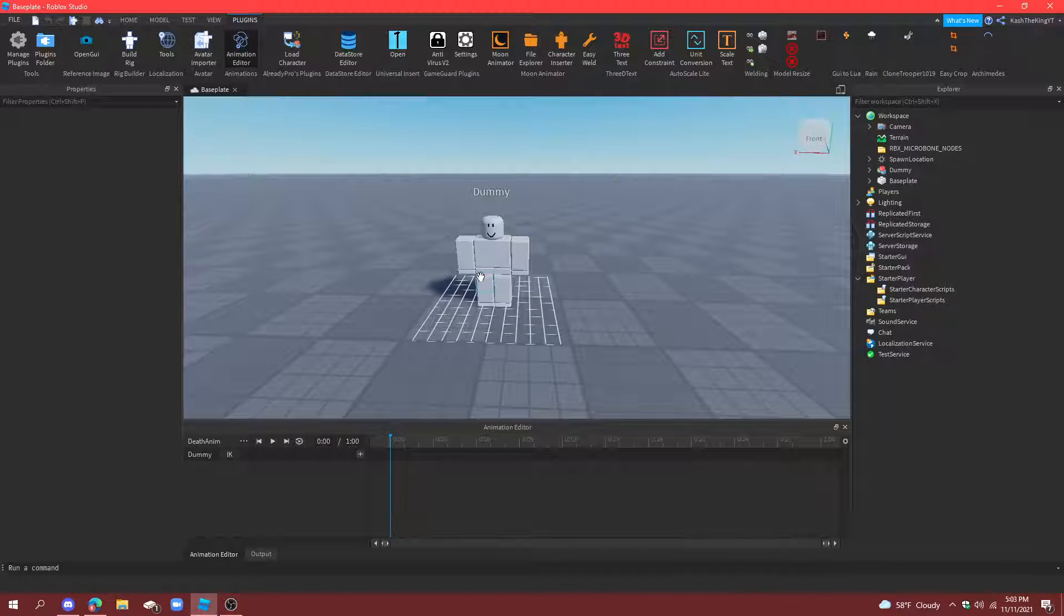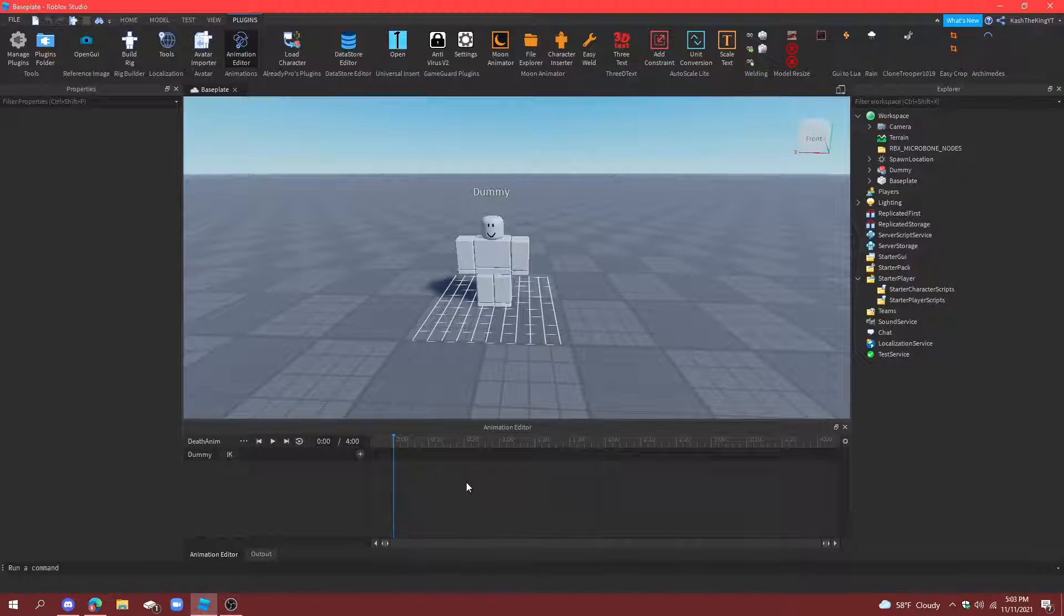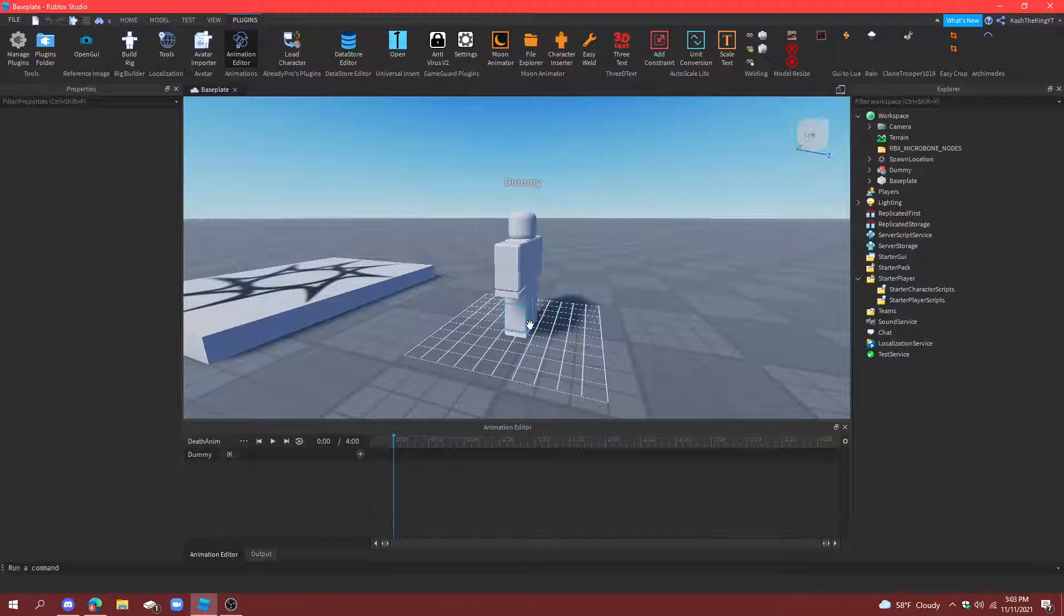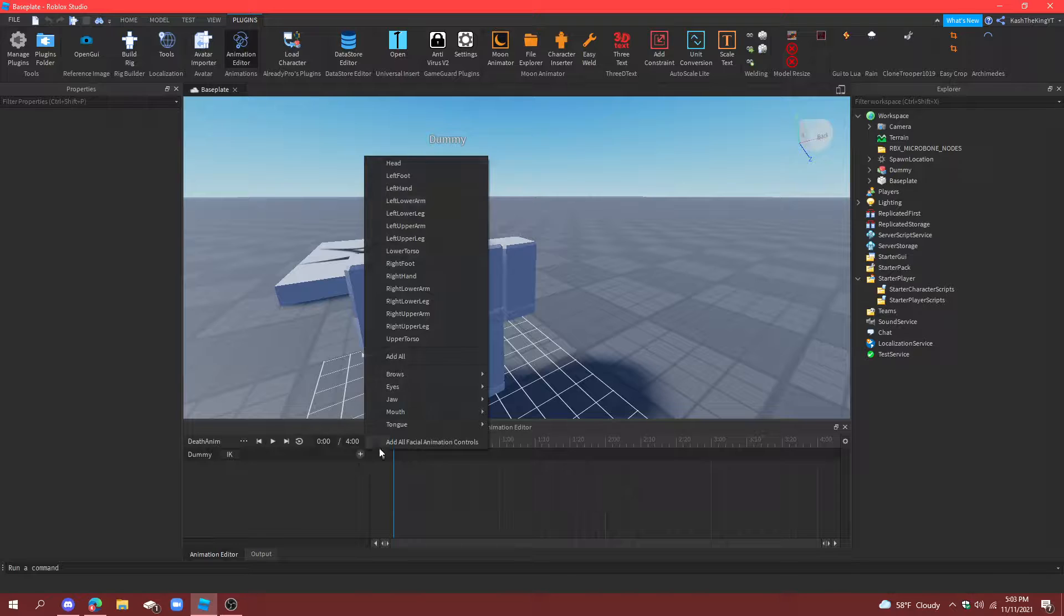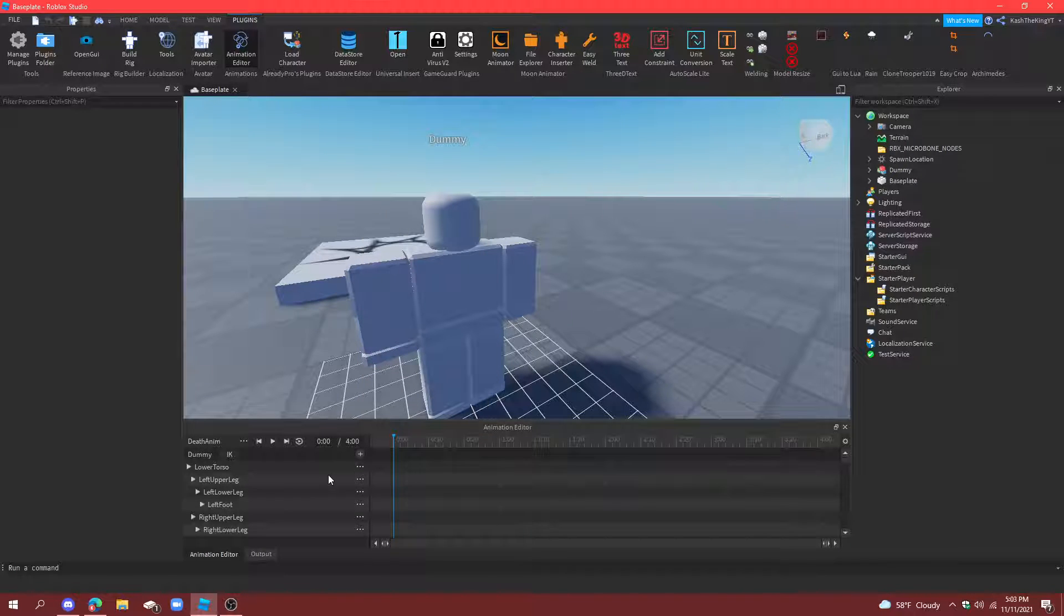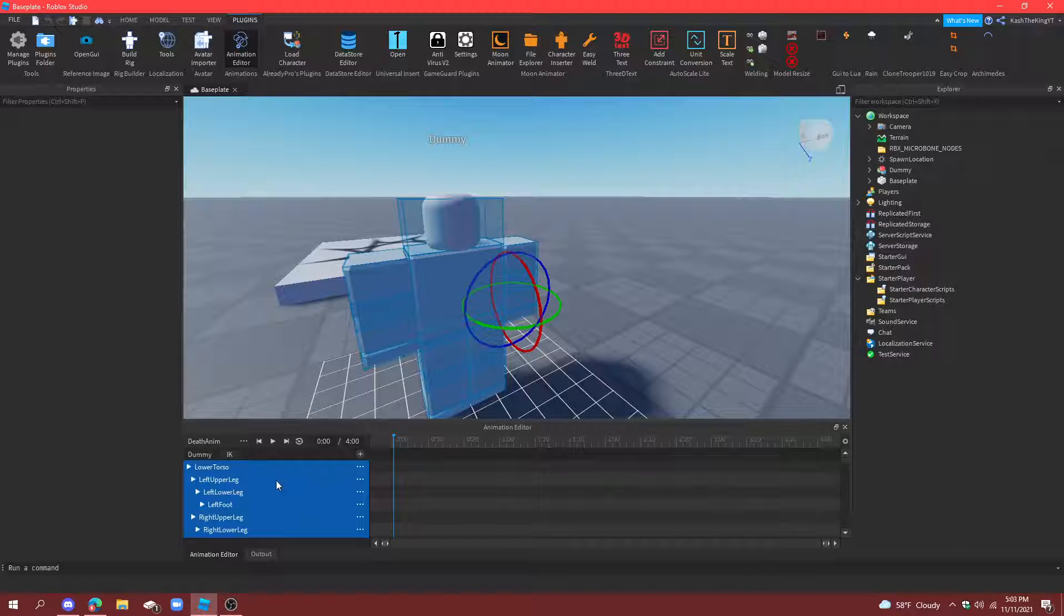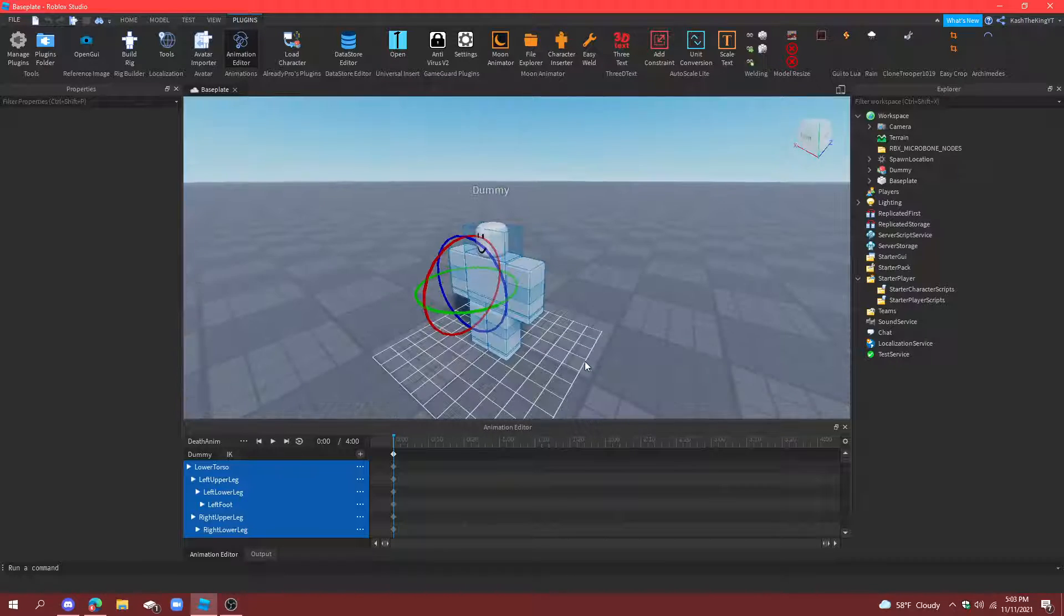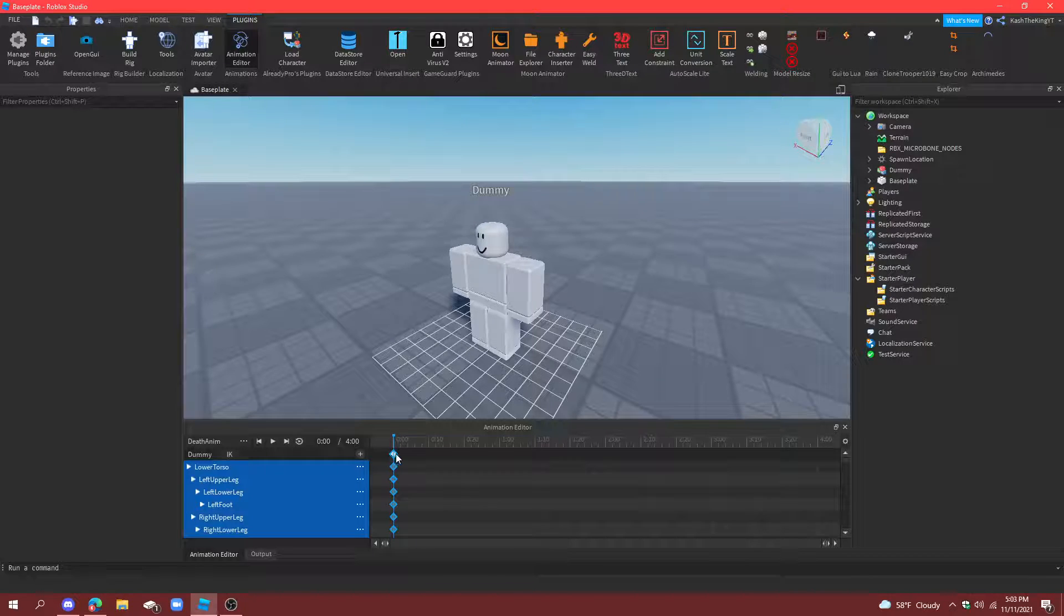This is your death animation. Now set the time of the animation to 4 seconds. Okay, now what we're going to do is make the character have his body just fall forward. So, we're going to go to add all, right here, and then select every single one of these body parts. And now rotate it once, and then rotate it back again.